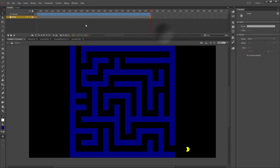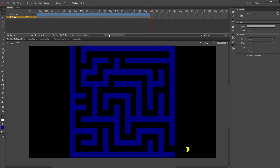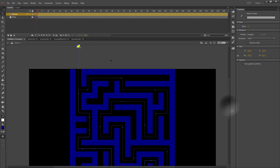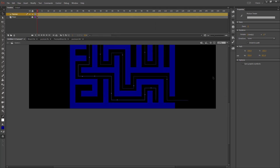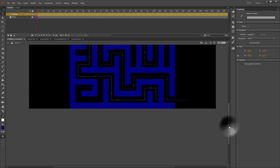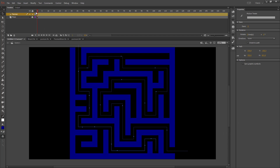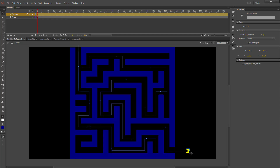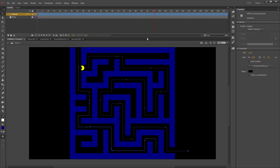I'm going to insert a frame to make my maze the same length. Sometimes when you paste your motion, it will interpret the starting point and ending point opposite of what you want. If that happens, right-click on your motion tween, go to Motion Path, and reverse the path. Now Pac-Man will start at the end and travel to the beginning.